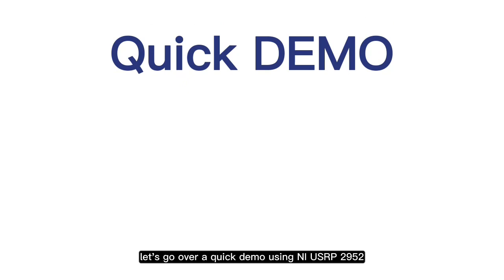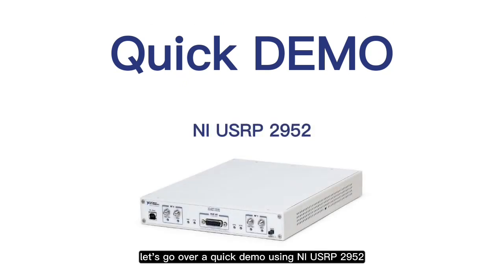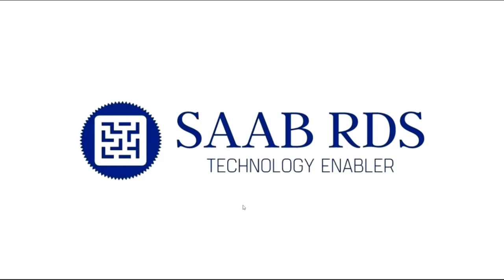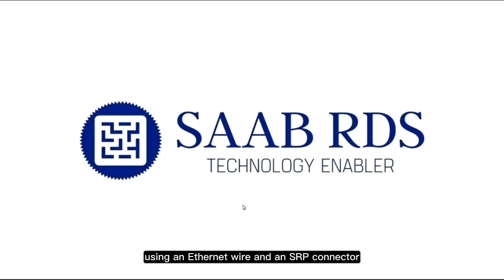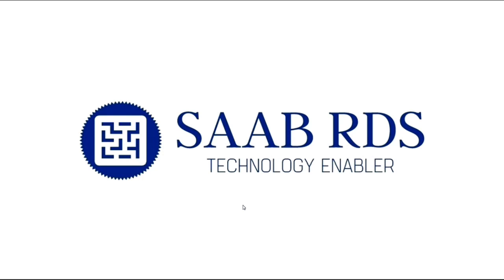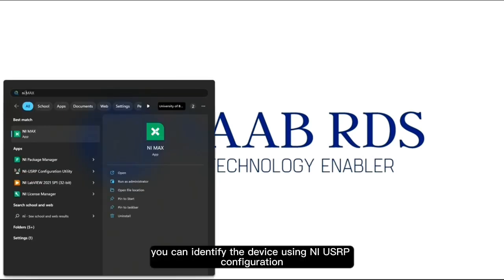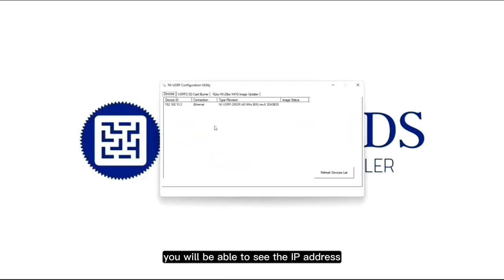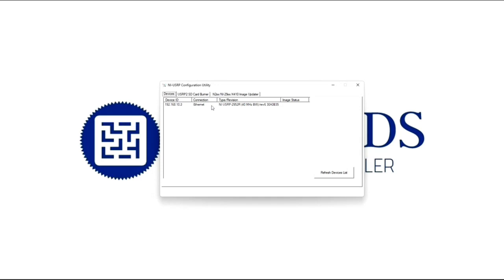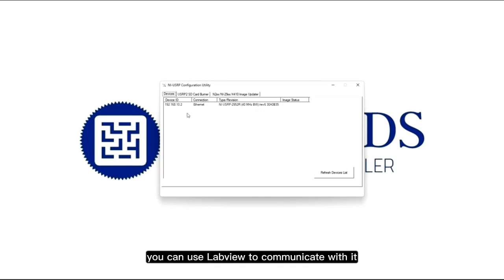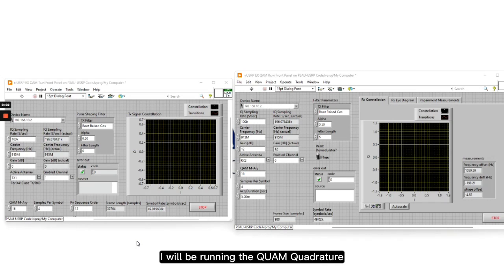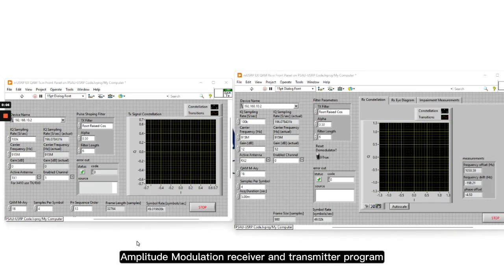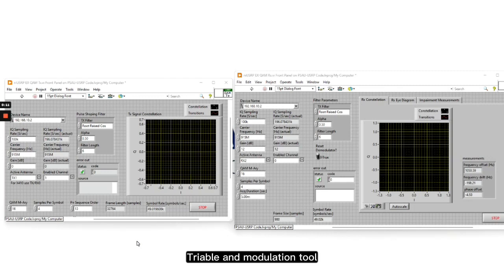Let's go over a quick demo using NI USRP 2952. The device is connected to the PC using an Ethernet wire and an SRP connector. Once connected, you can identify the device using NI USRP configuration, where you will be able to see the IP address, the connection and the device. Once the IP address is attained, you can use LabVIEW to communicate with it. I will be running the QAM (Quadrature Amplitude Modulation) Receiver and Transmitter program, which is included in LabVIEW examples, available once you download the USRP toolkit and Modulation tool.